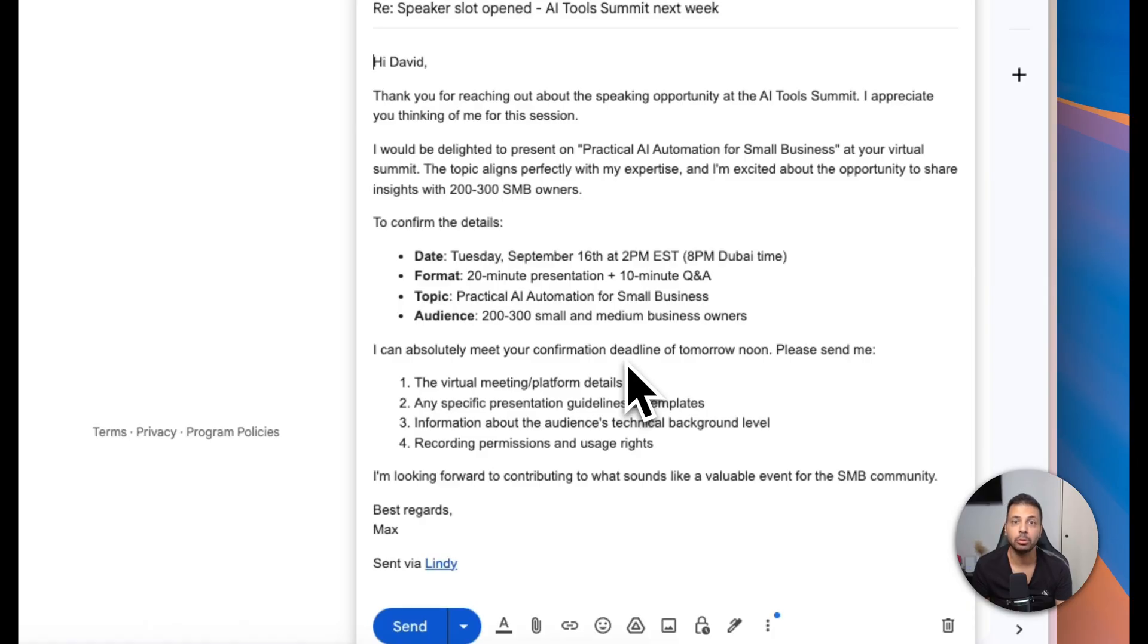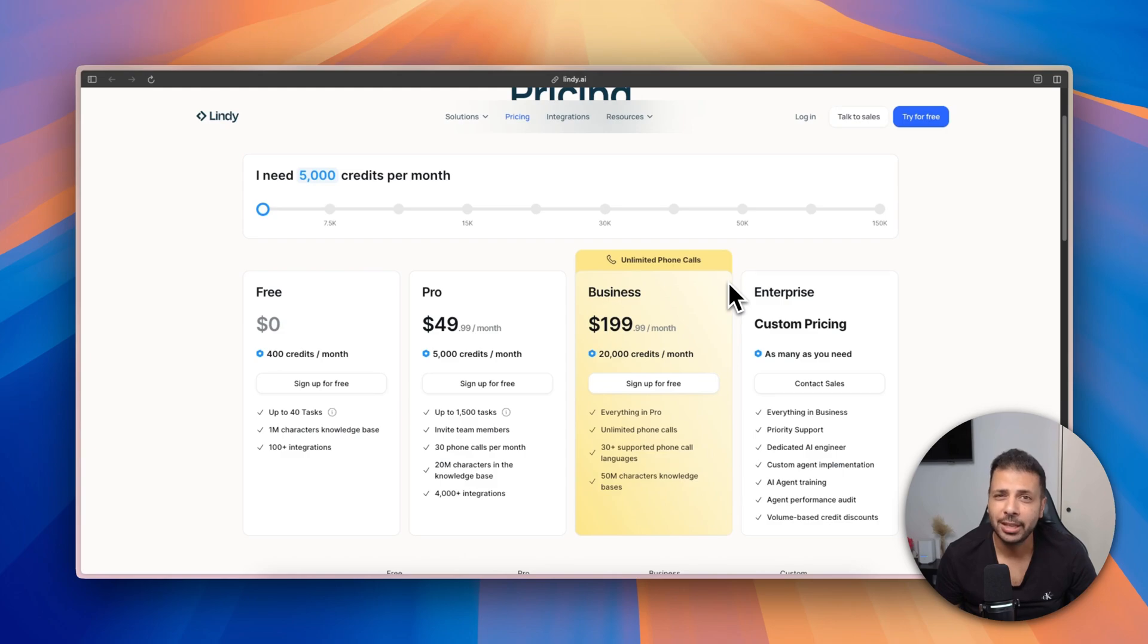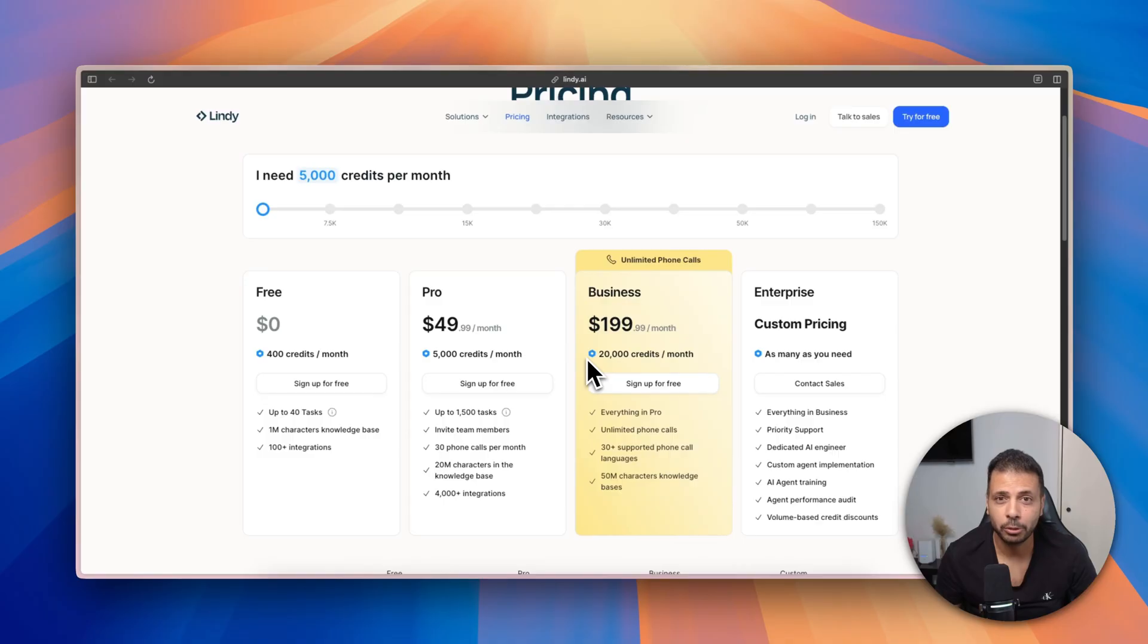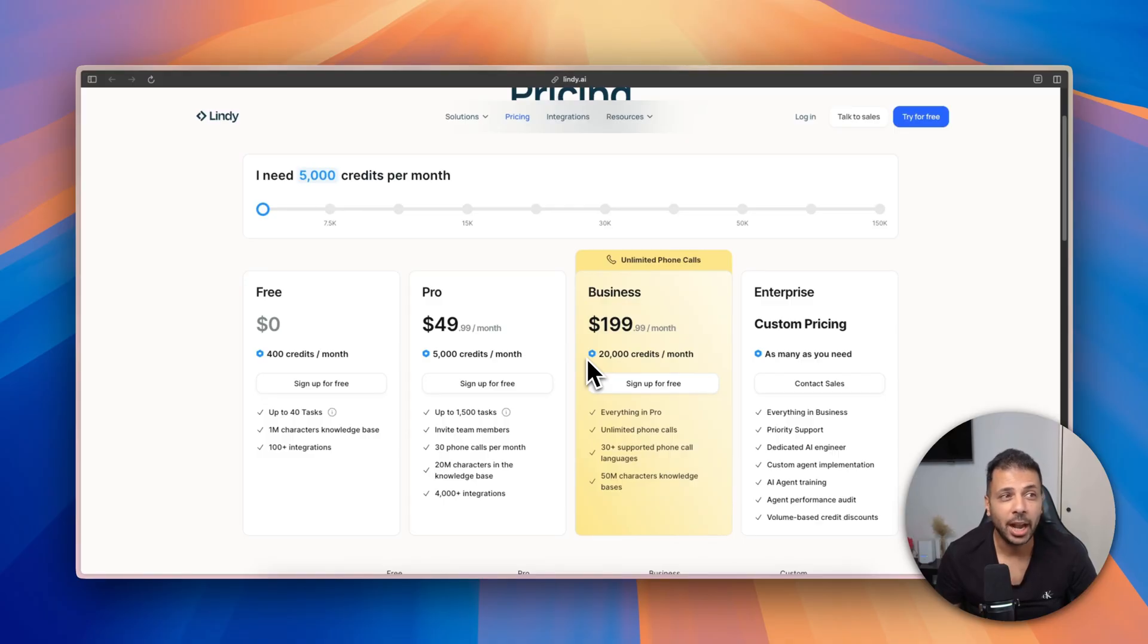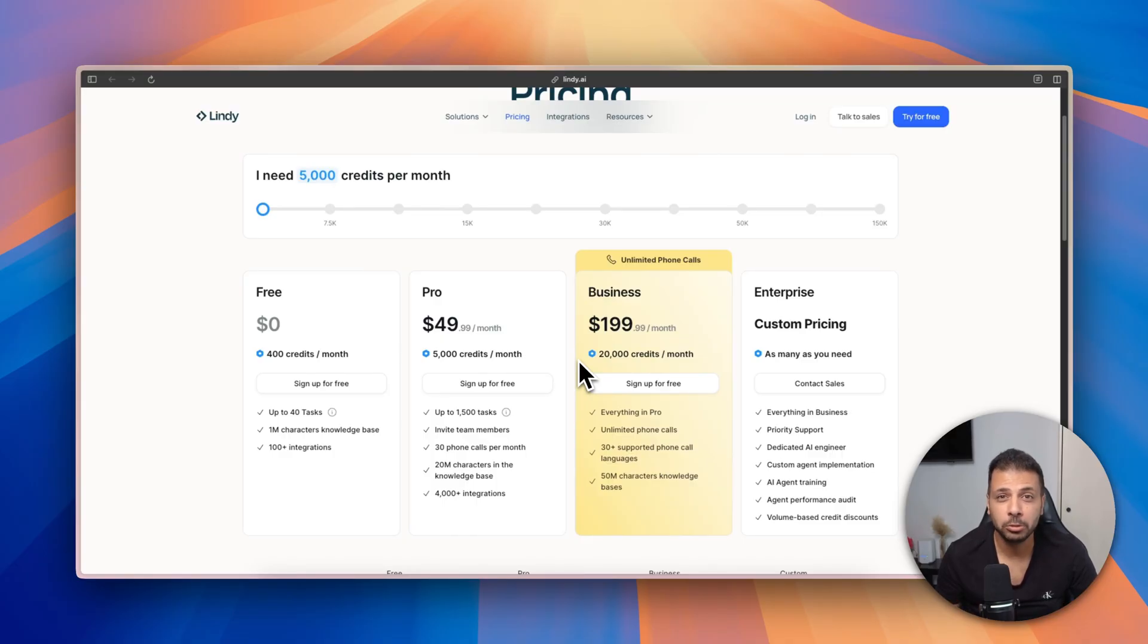Now let's talk about pricing. The good news: Lindy has a free plan with 400 credits per month that lets you test the platform and see what it's capable of doing. But for serious automations, you need to sign up for a paying plan starting at 50 bucks per month for 5,000 credits, and you get a seven-day free trial period. Actually, I highly recommend you try Lindy and try to automate a basic repetitive daily task and see what it's capable of.